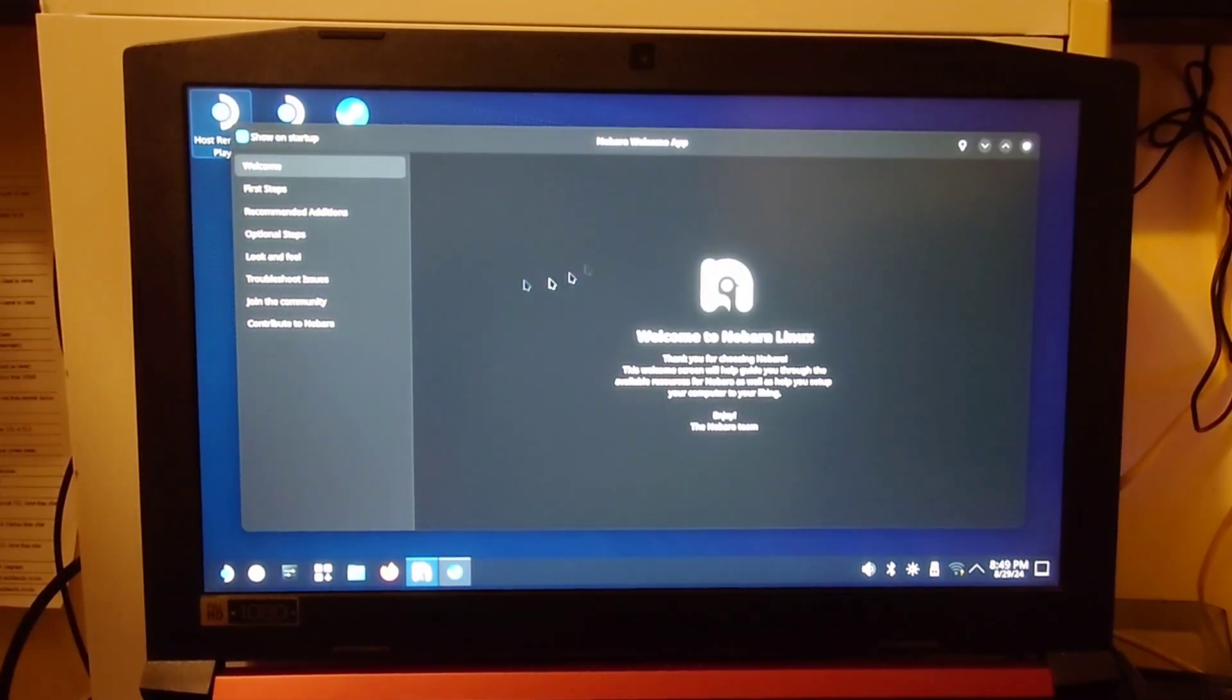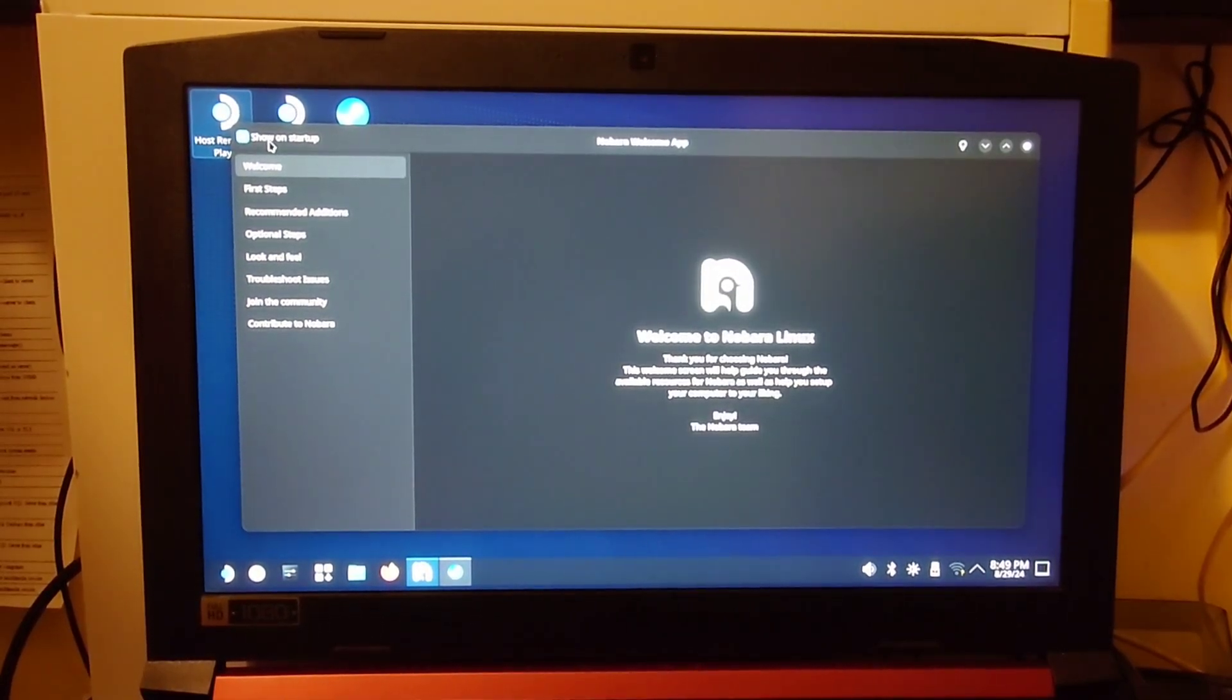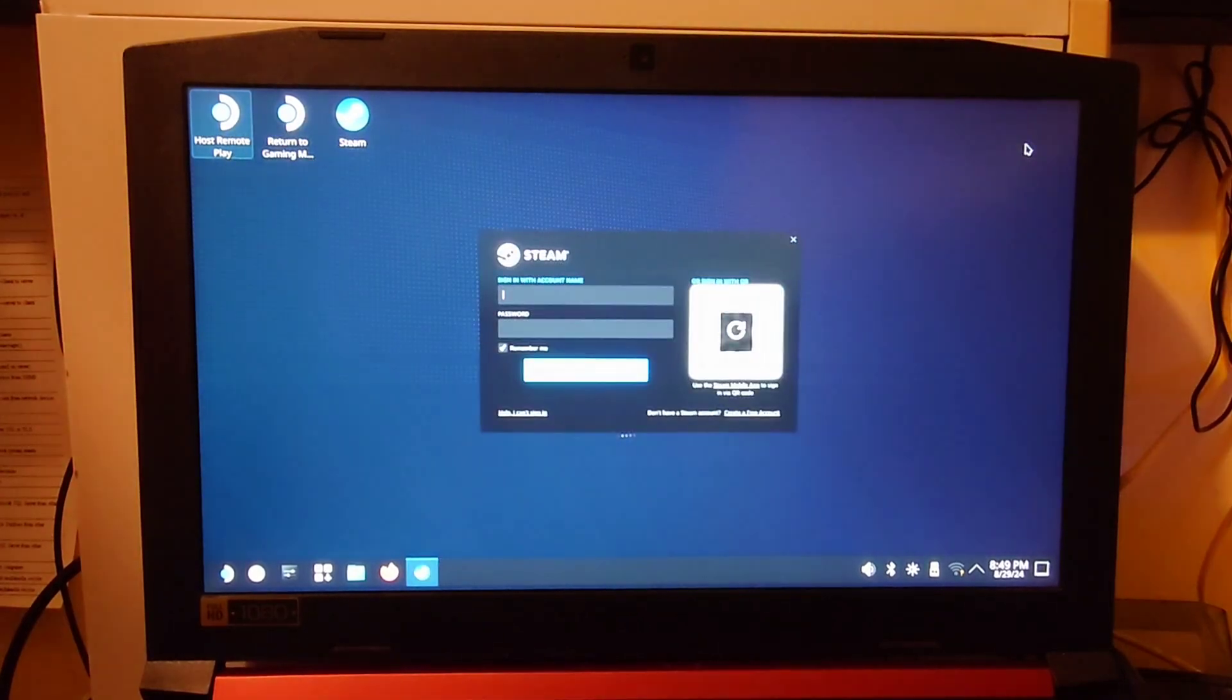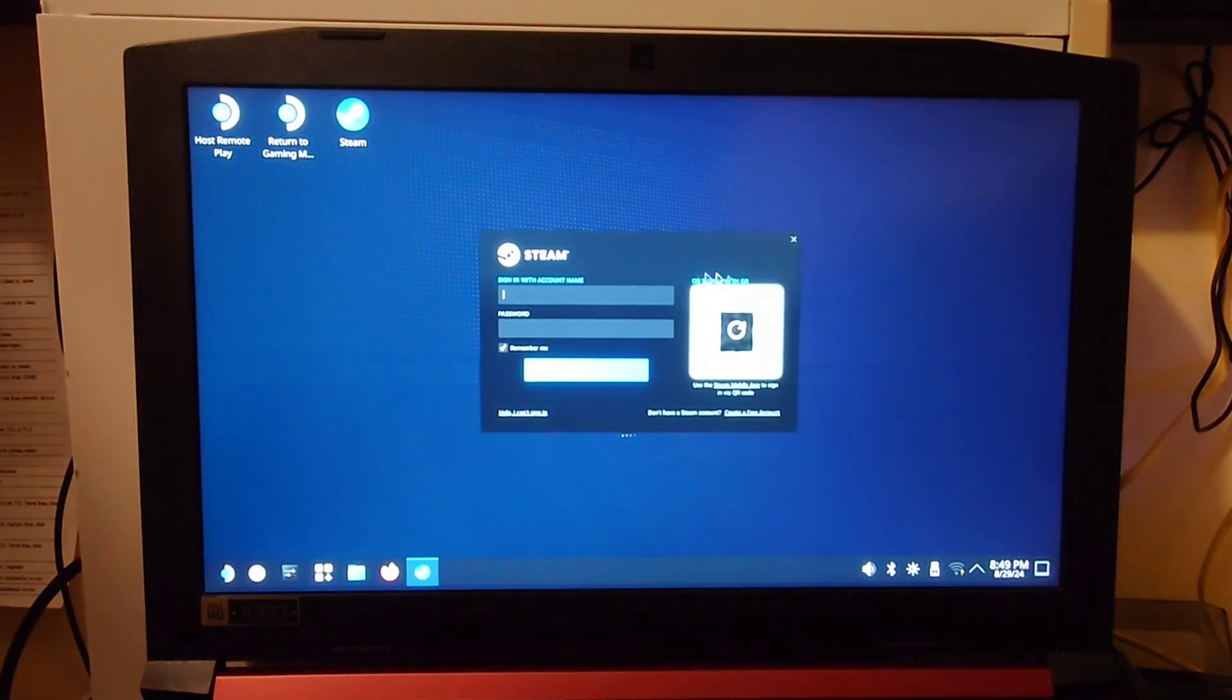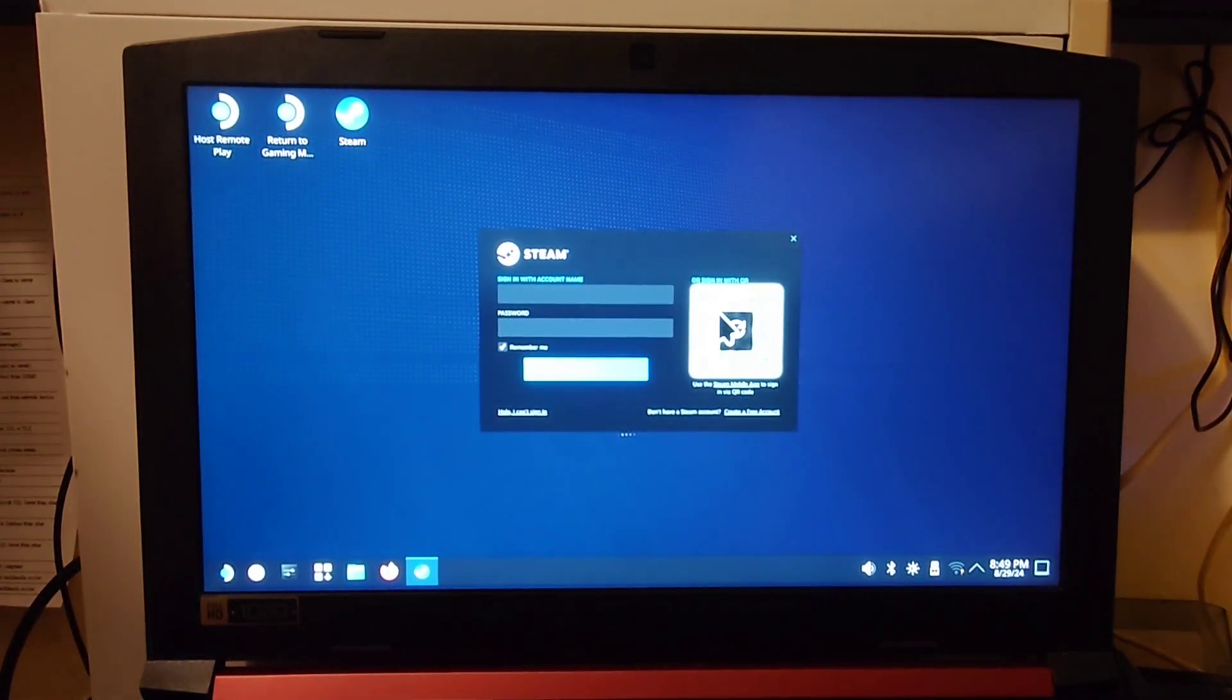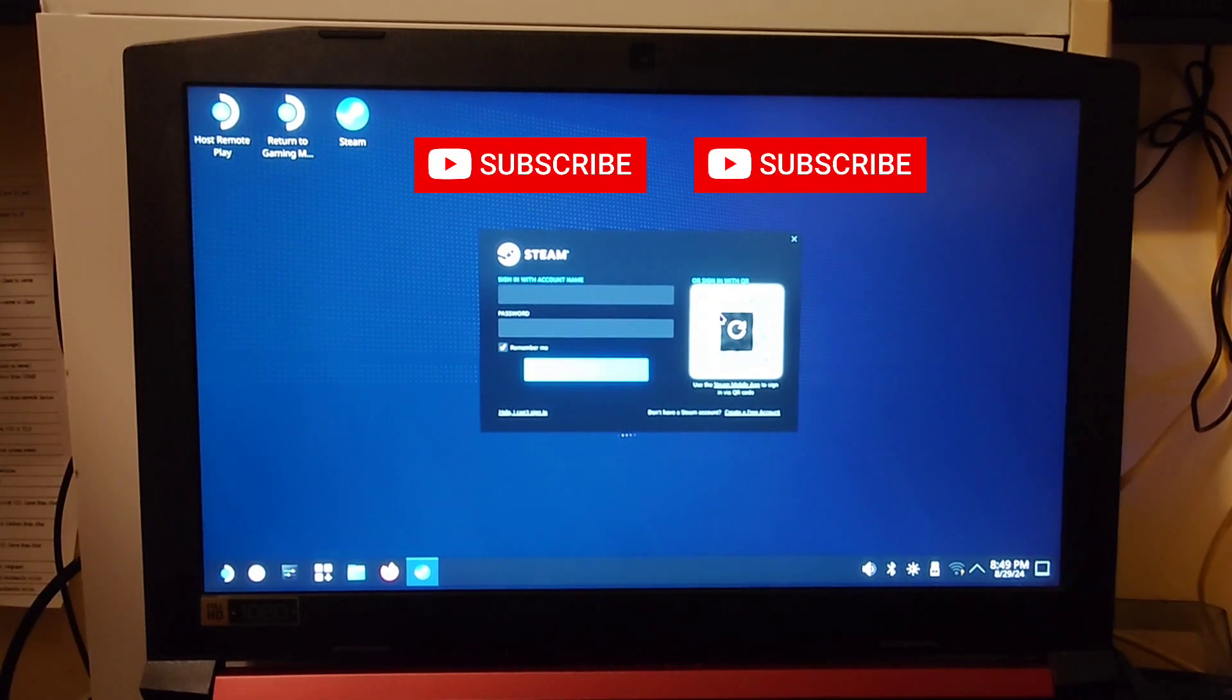Eventually, you should be greeted with a screen like this. I don't want this showing up every time I go into desktop mode, so I'm just going to go ahead and turn that off and hit X. And this is where it's going to ask you to sign in to Steam. Go ahead and do that.